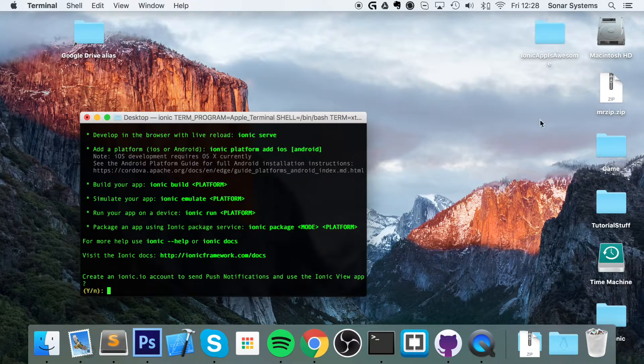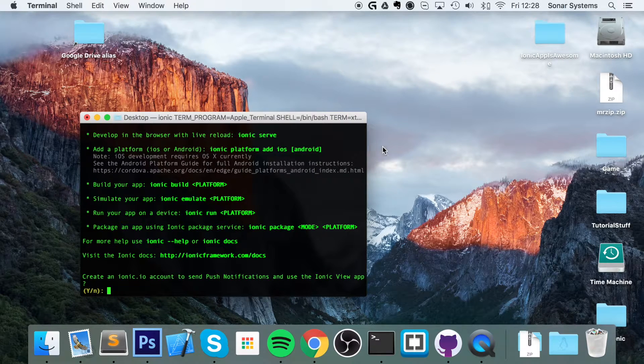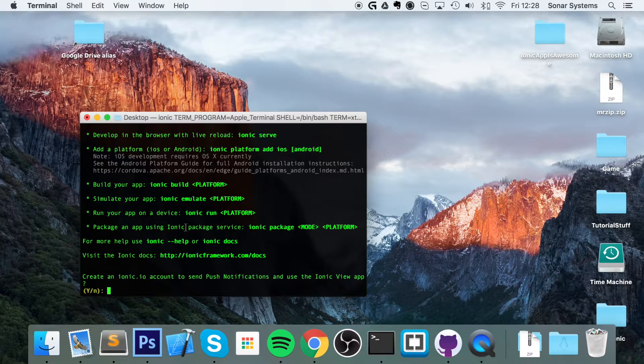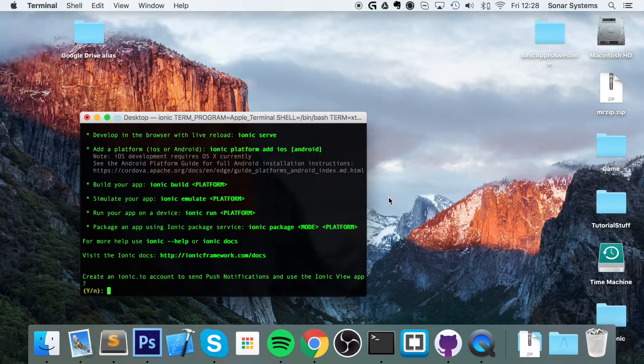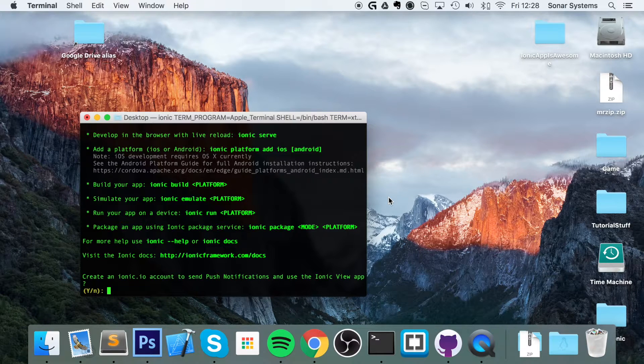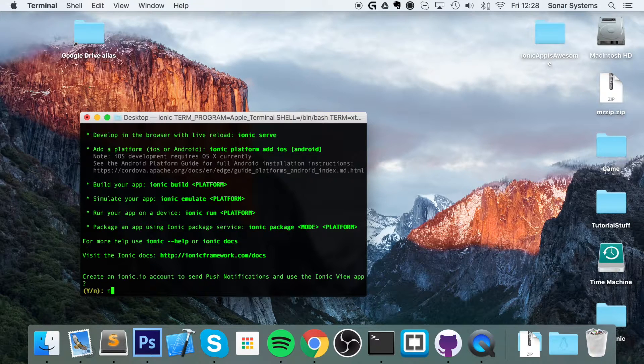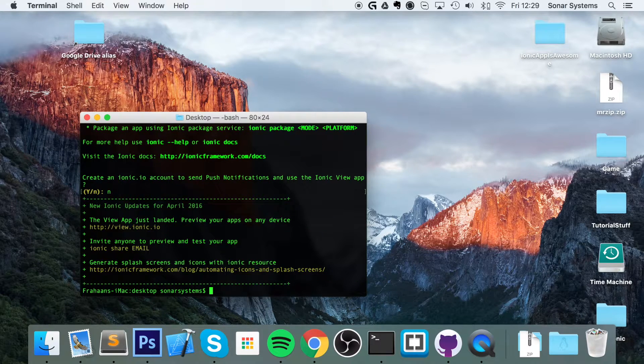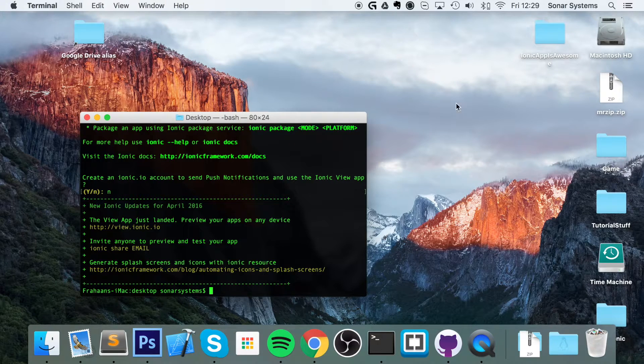Now it's just asking us: do we want to create an Ionic account for push notification? If you're interested in that, just put yes. I'm going to put no to keep it simple.